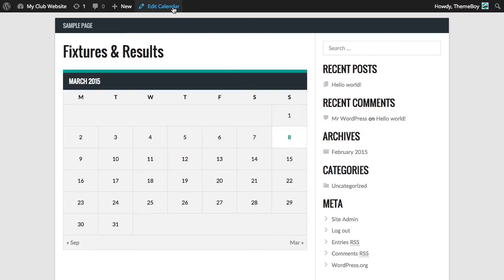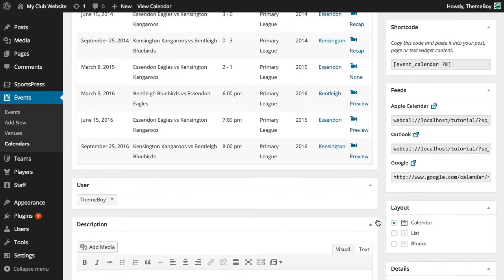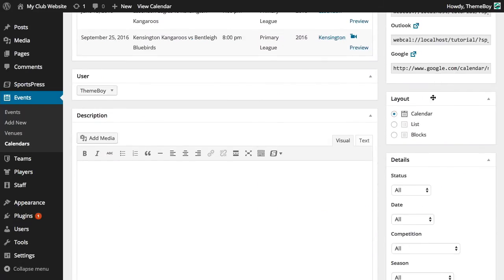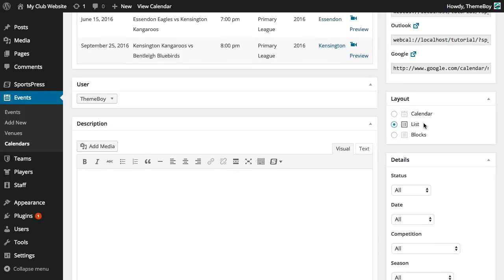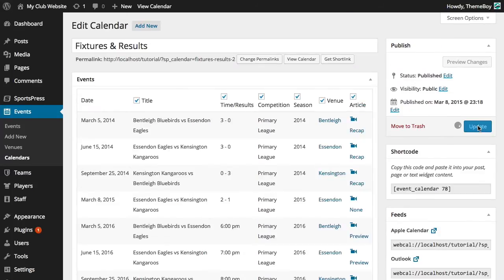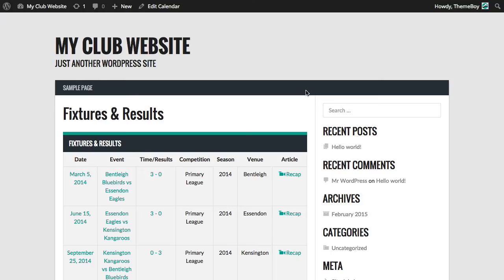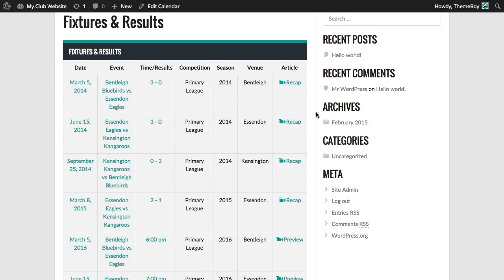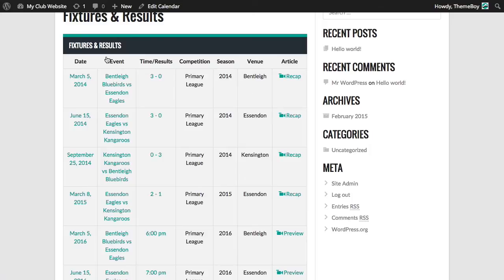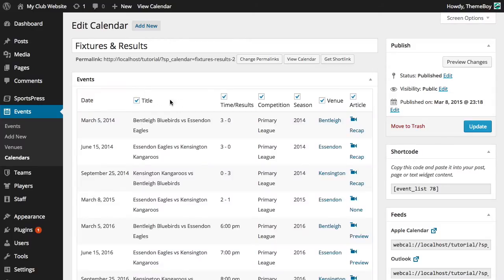Now let's change the calendar layout to list format and click update and view the calendar. So here we have the list format calendar. We have our different columns: date, event, time result, competition, and season. These were all checked in the calendar page. We can choose which column we want to display on our calendar by checking or unchecking these boxes.